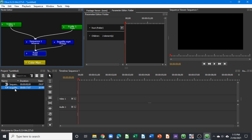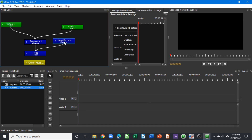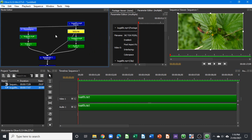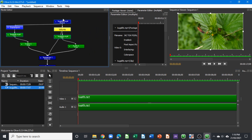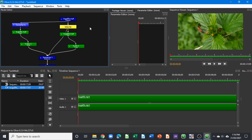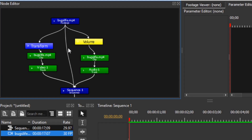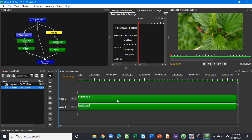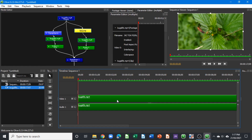Now if we bring this footage onto the timeline, you can see that it creates some more nodes in line with what is available or attached to the tracks. Another new node that's been added is the footage node.